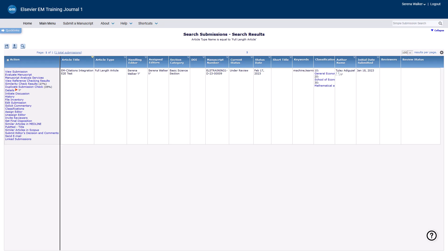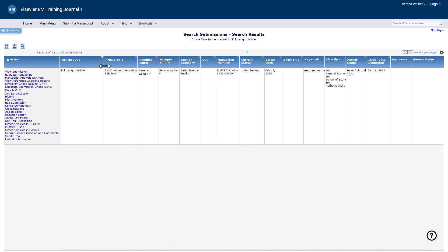Your choices will be remembered and applied to your next search. Search results can be sorted by toggling the up/down arrow on column headings. The current sort column has a highlighted arrow as shown in this screen. Up to 100 records can be displayed at once using the selector at top right. Setting a lower number allows the page to load more quickly. Click and drag column headings to rearrange, or the dividing line between headings to resize.